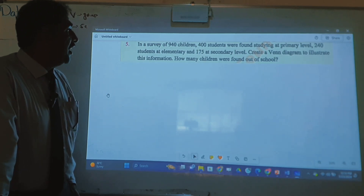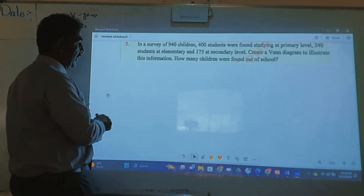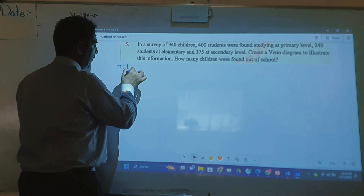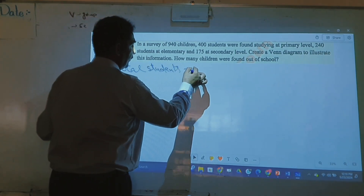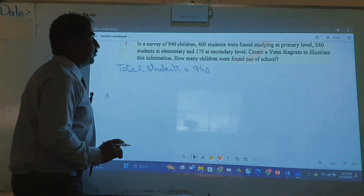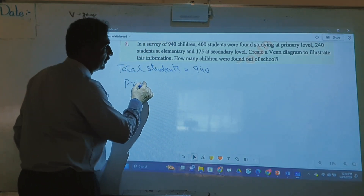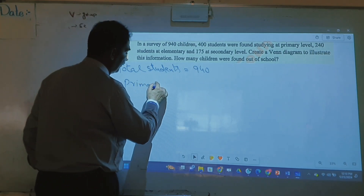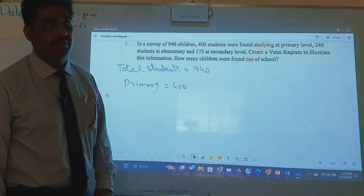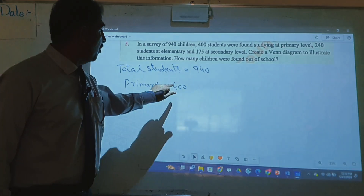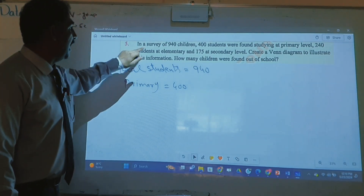How many children were found out of school? Total students in a survey: 940. First I write the data — total students = 940. 400 students were studying in primary. Primary means students studying up to grade 5.